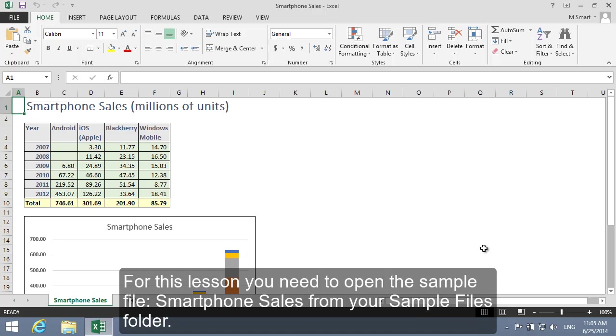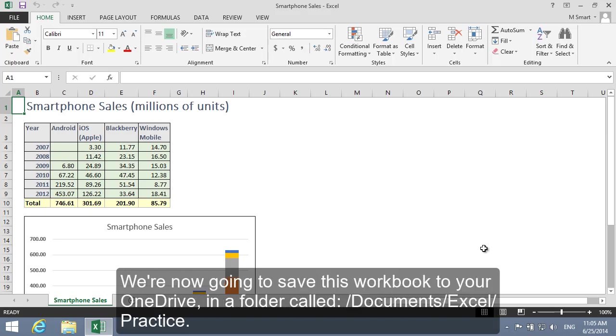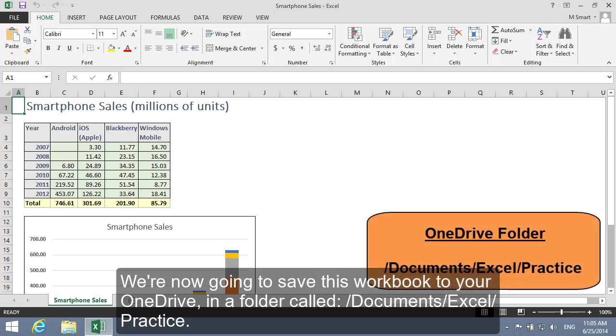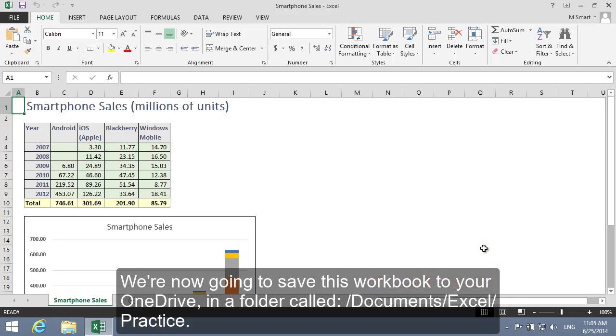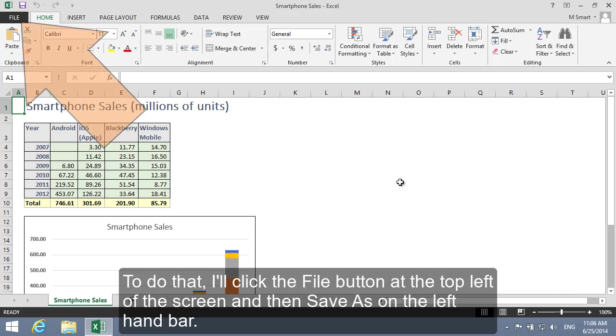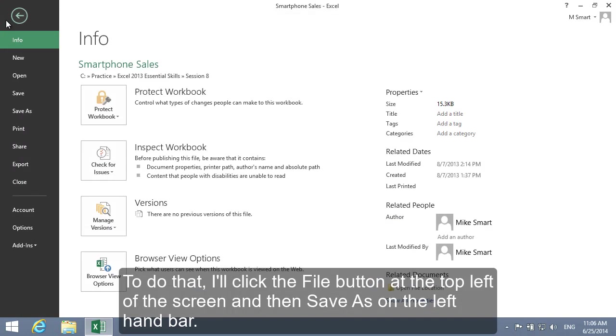For this lesson you need to open the sample file Smartphone Sales from your Sample Files folder. We're now going to save this workbook to your OneDrive in a folder called Documents Excel Practice. To do that I'll click the File button at the top left of the screen.